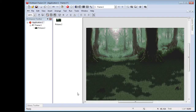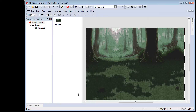Hey everybody, Mazer here. I'm going to be showing off a tutorial for a new program that I've just purchased. This program is called Clickteam Fusion 2.5 — it's on sale on Steam. It is a program to help you make video games using a very simple point-and-click interface. I've been playing around with it for the past three days and it's a lot of fun.